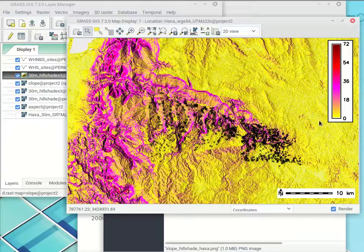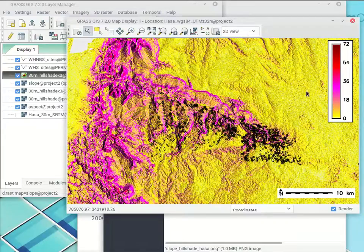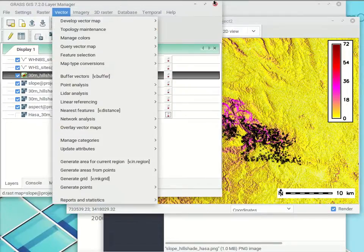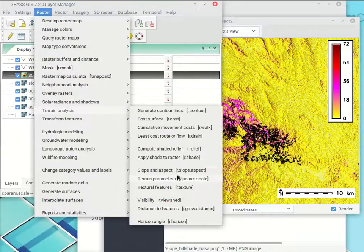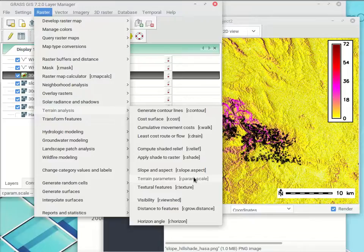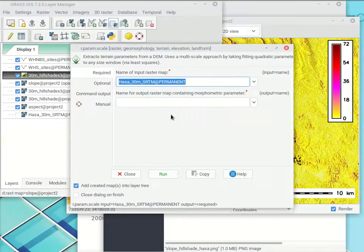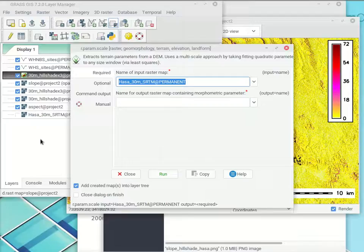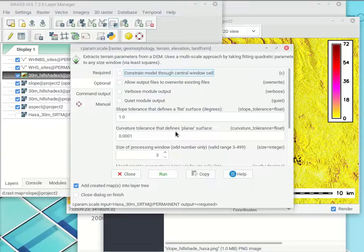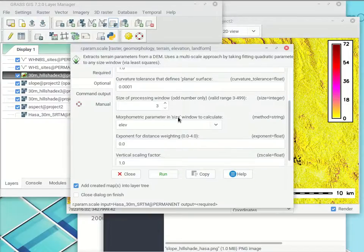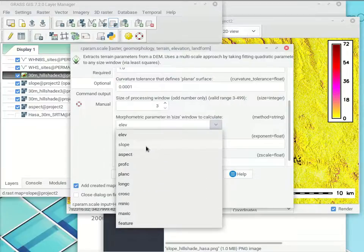Now a couple of other things we can do in terrain analysis. The only other one you actually have to do for Project 2 is r.param.scale — 'terrain parameters.' We open that up, again using the DEM as the base. The only data we actually gathered is the DEM; we're deriving everything else from it with mathematical procedures for slope, aspect, etc. This one can do a lot of different things — in the optional tab, under 'morphometric parameter to calculate,' we get a whole bunch of outputs including slope and aspect. You may wonder why I chose r.slope.aspect — it's simpler and figures things out at the native resolution.